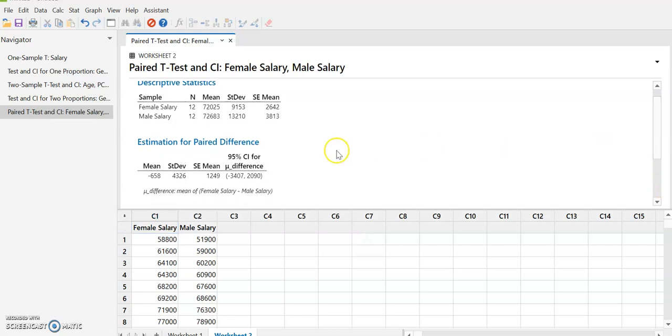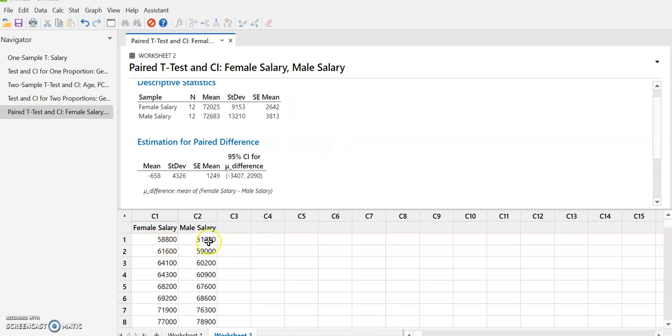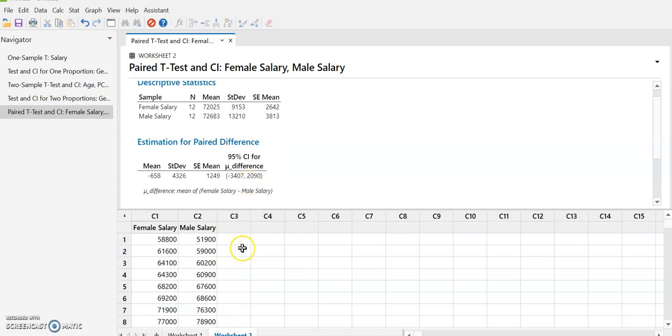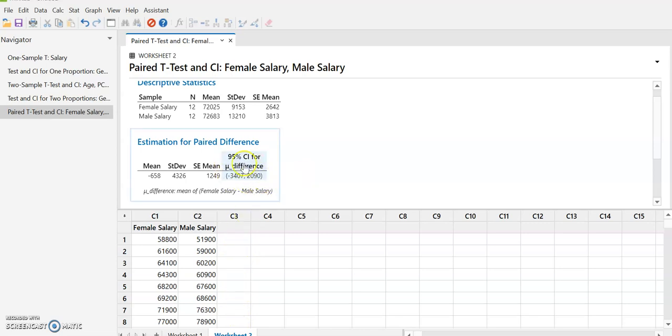And so again, what it's done here is it's calculated the differences between these salaries. And then it's calculated the mean. And it's essentially calculated a one sample confidence interval on the differences. So we didn't have to do any of that work. All of that work has been done for us. And we have our confidence interval reported here.